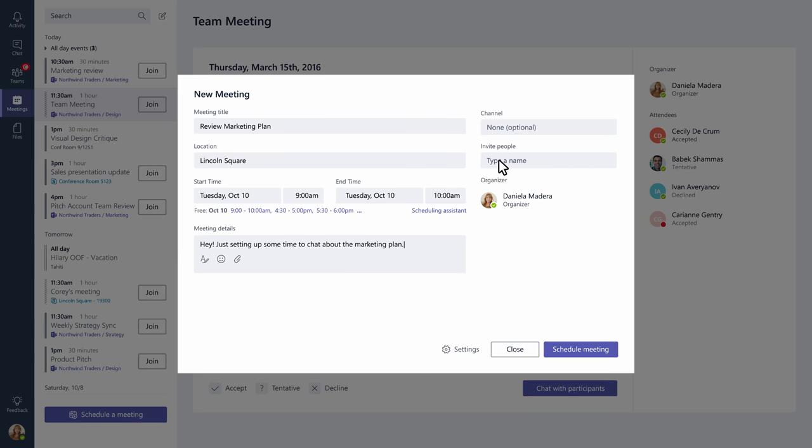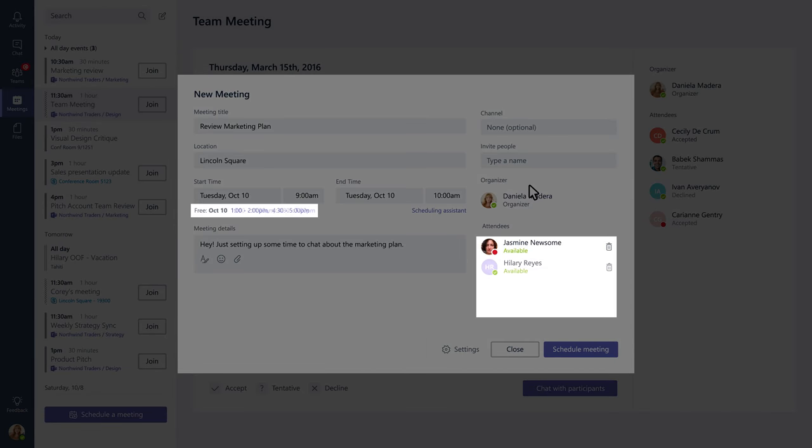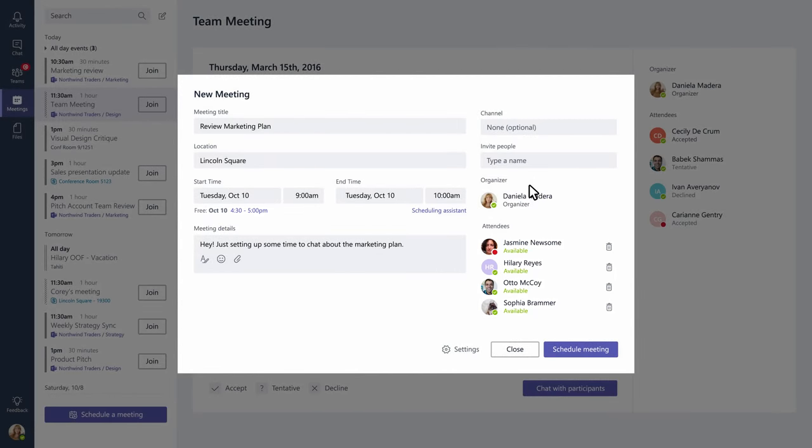As you add people to your meeting, you'll get a list of suggested times that shows when all your invitees are available. This saves you the trouble of going back and forth to find a time that works for everyone.